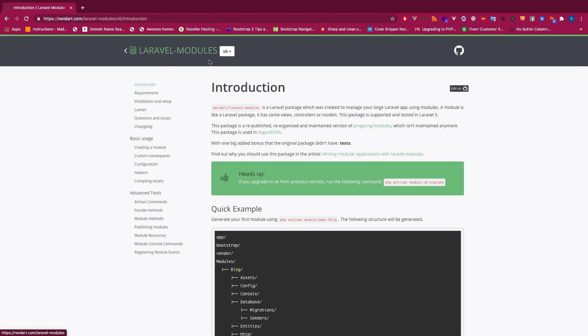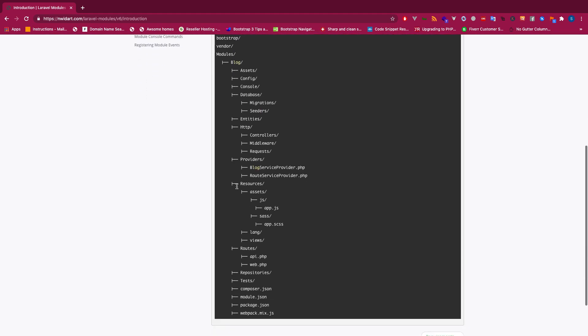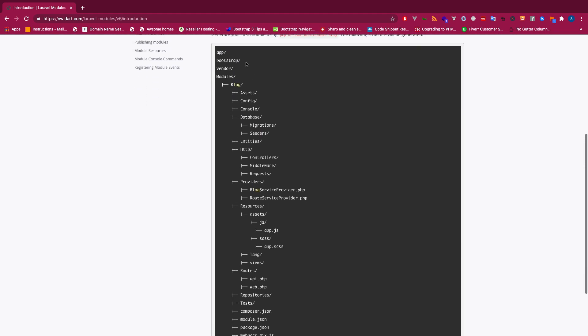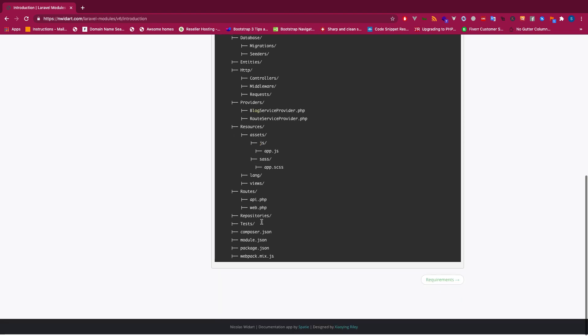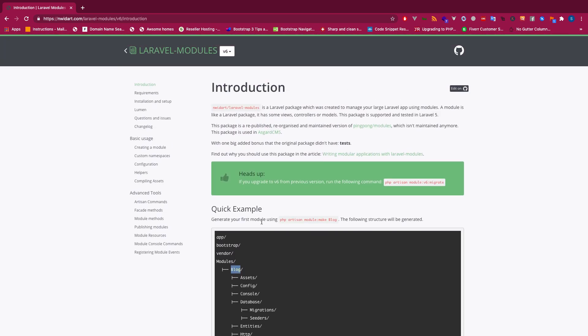This is a Laravel Modules package we're going to use. This is really easy and cool; it's kind of a domain-driven design pattern. We can have modules inside module, and we can have different domains like blog and different other things.